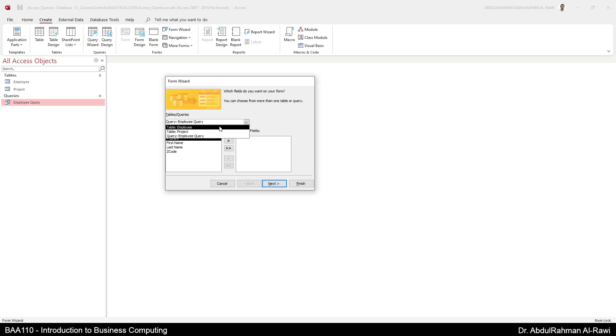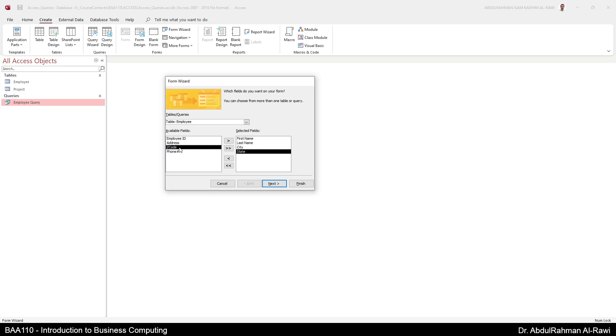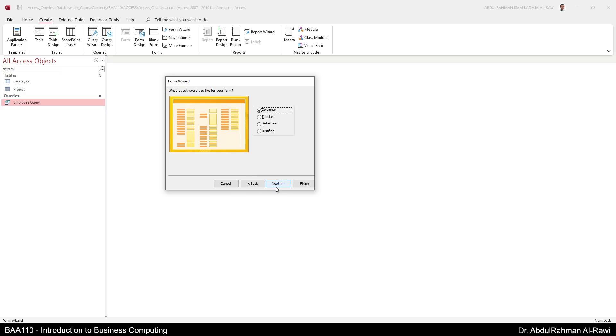So we're going to go to tables here, I'm going to add the employee table. Just like queries you can add all the fields or you can select specific fields. Now I'm going to select specific fields: first and last name, city and the state only. Then you press next and select which layout you want to use: columnar, tabular, data sheet or justified. Let's stick to columnar.